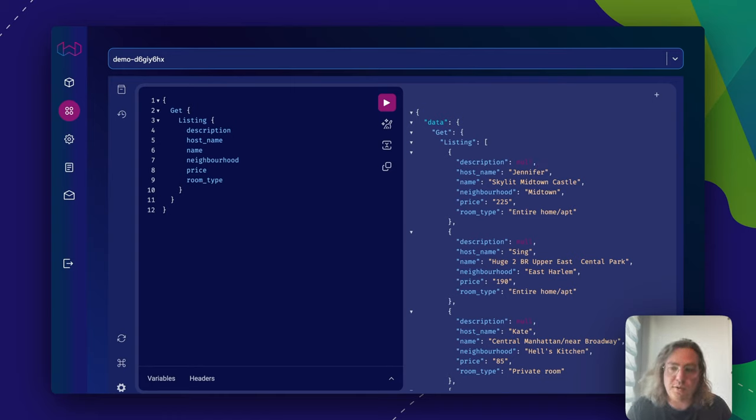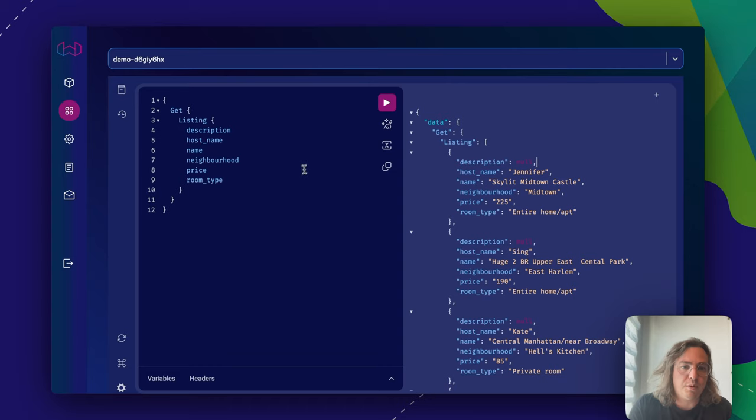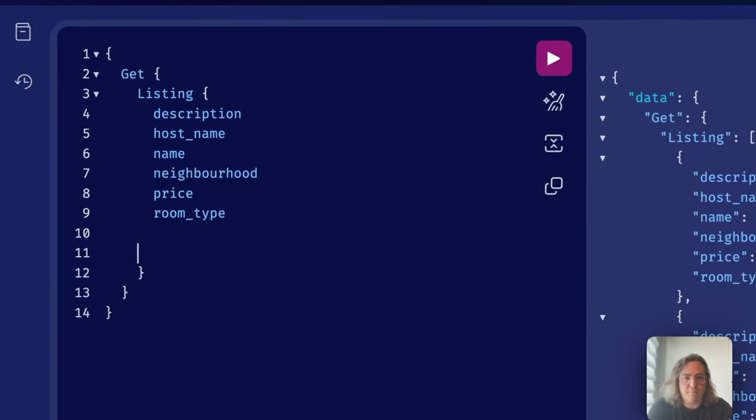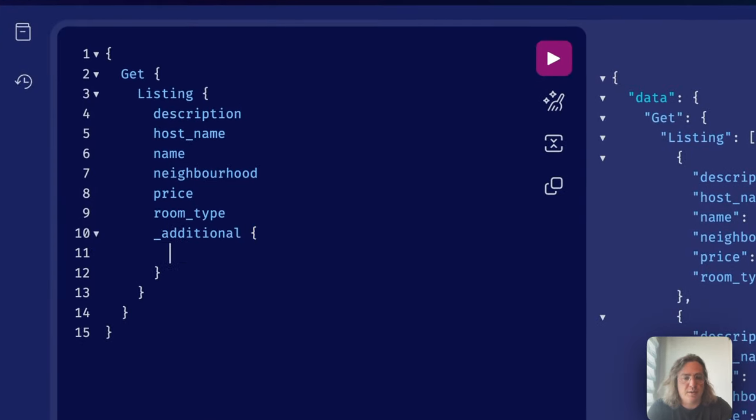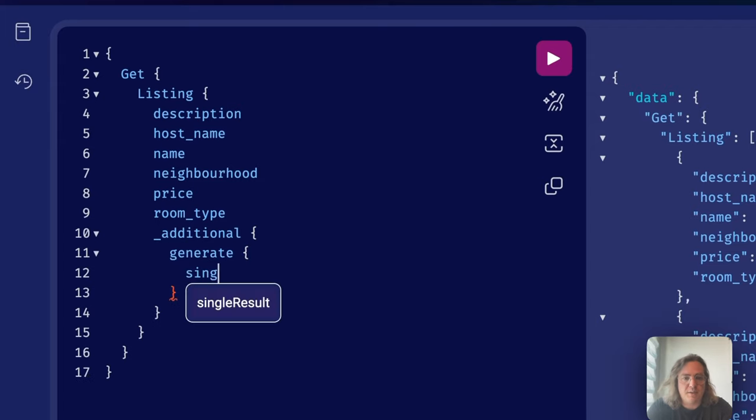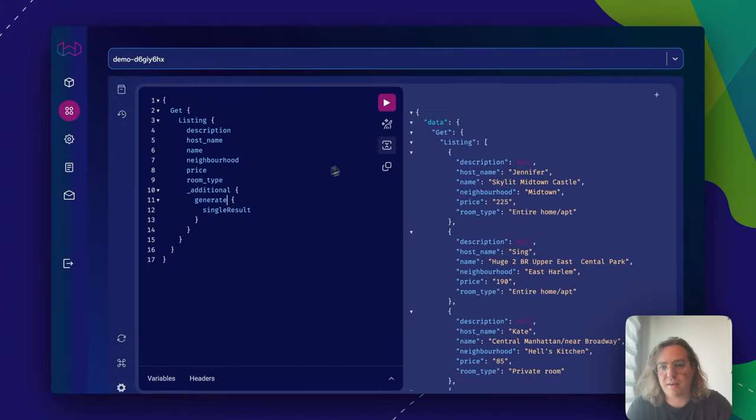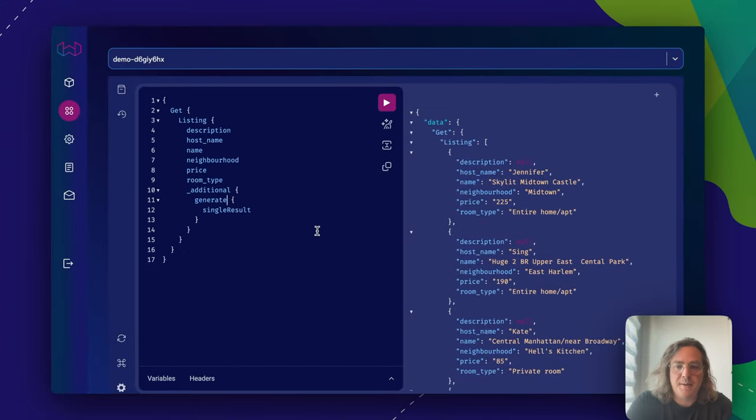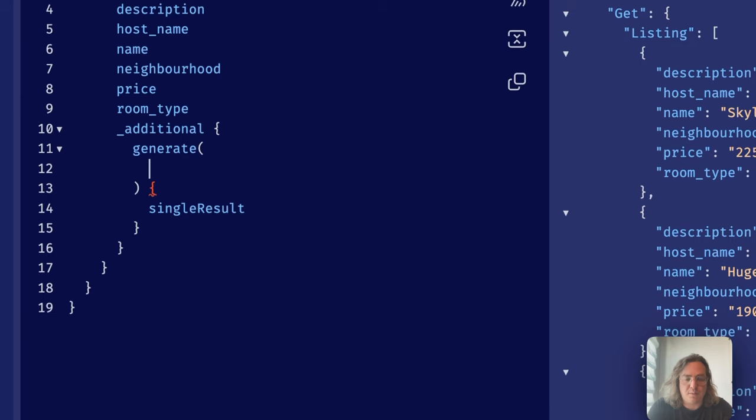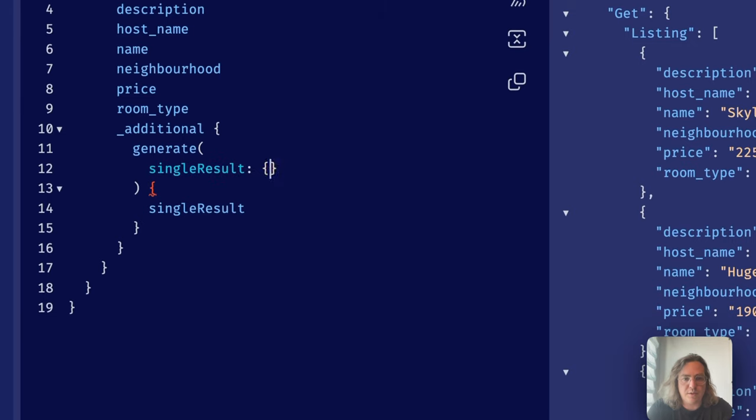One thing that we can do is that we can apply RAG and RAG works something like this. We have a module in Weaviate that does that for you. So here we go. It's generate and then we say we want to see a single result. So that means rather than doing all of the results, we go one by one